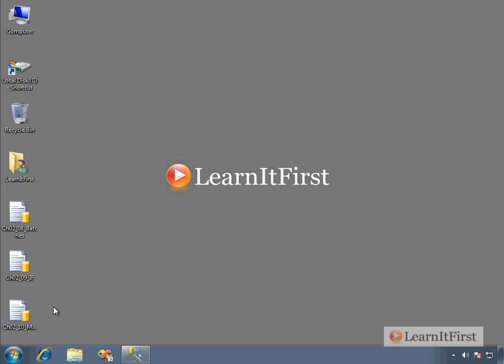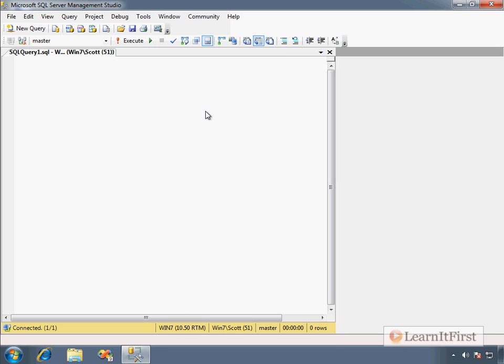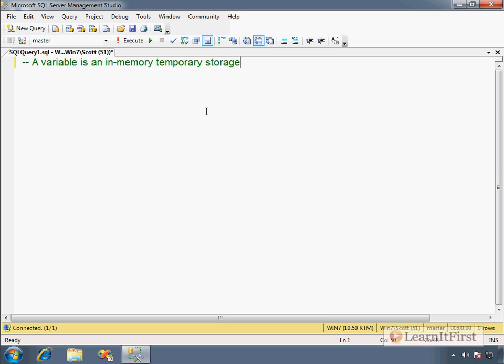So let's just get an idea of variables out of the way first. A variable is an in-memory temporary or transient, however you want to consider that, temporary storage. A variable is in-memory temporary storage.